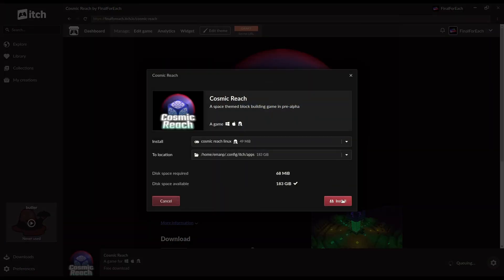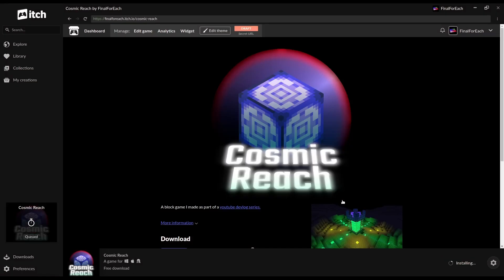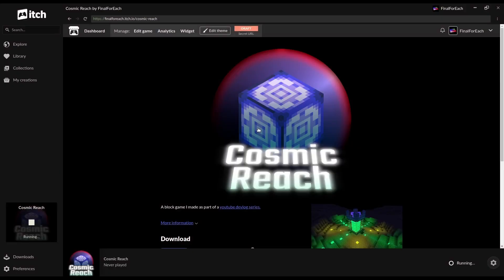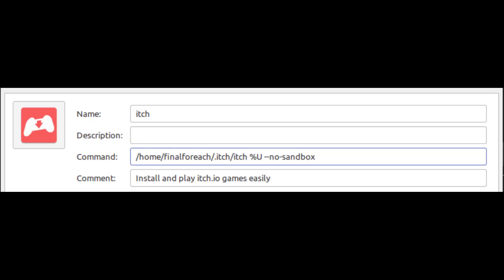Select your platform and confirm the install. After it is done downloading, launch the game and the game will run. On Linux, if the app doesn't run, add the no sandbox argument to the itch launcher and it should run fine.